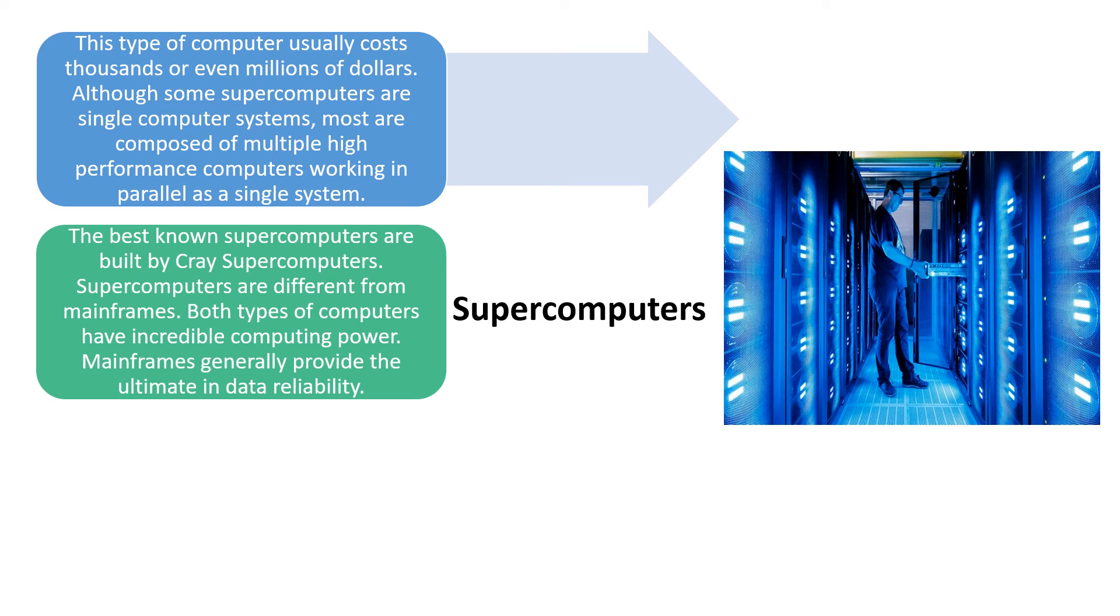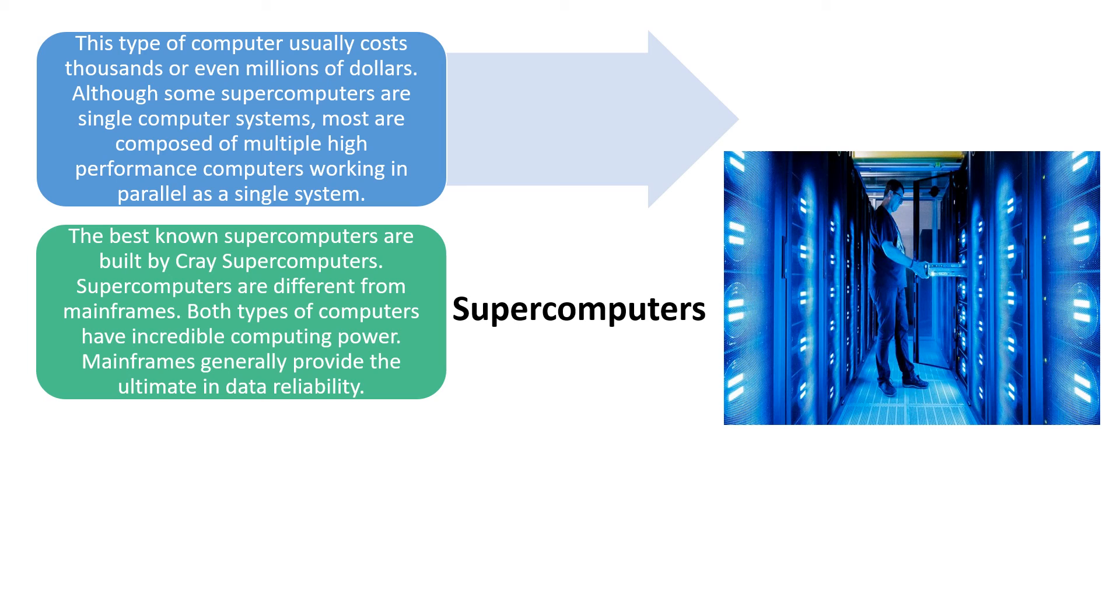These supercomputers are different from mainframes, but both types of computers have incredible computing parts. The supercomputers are mainframes, but these mainframes generally provide strong data reliability.